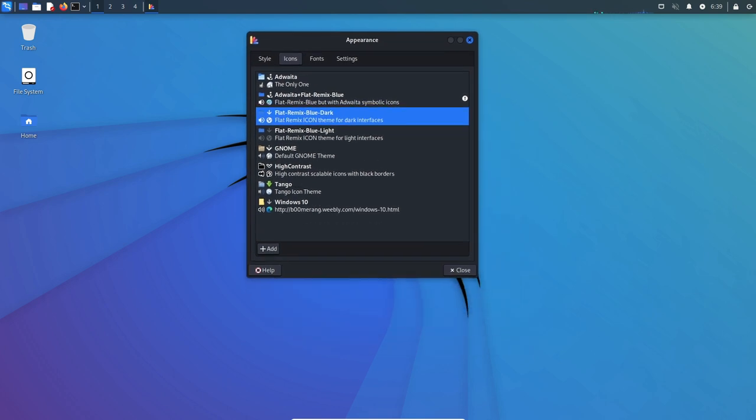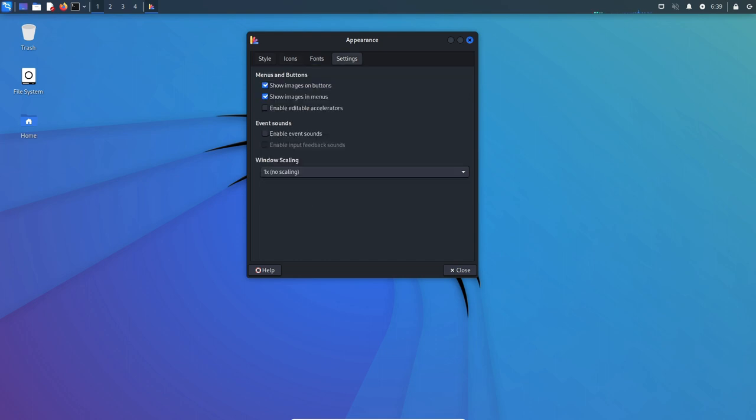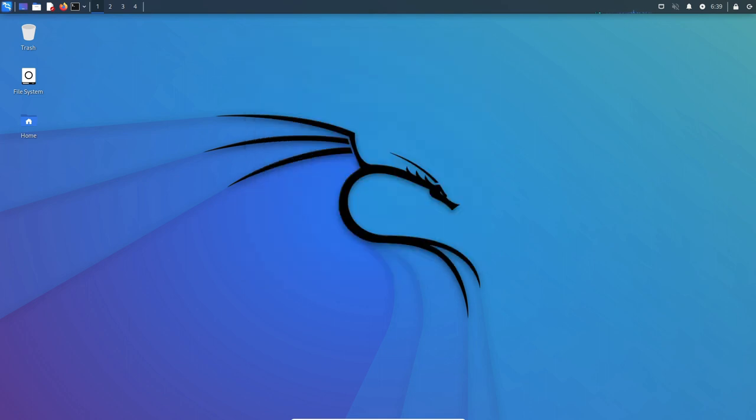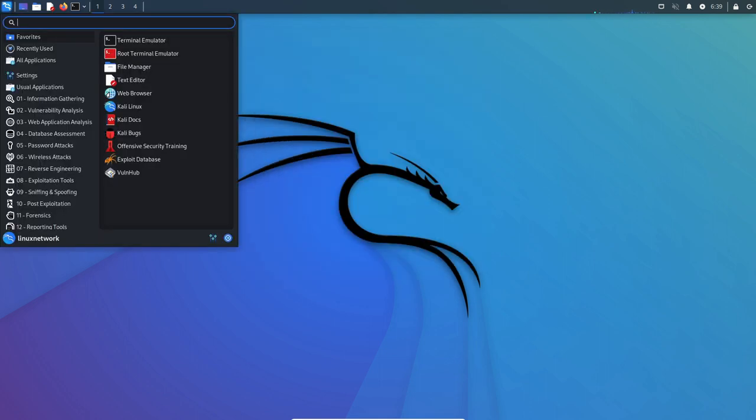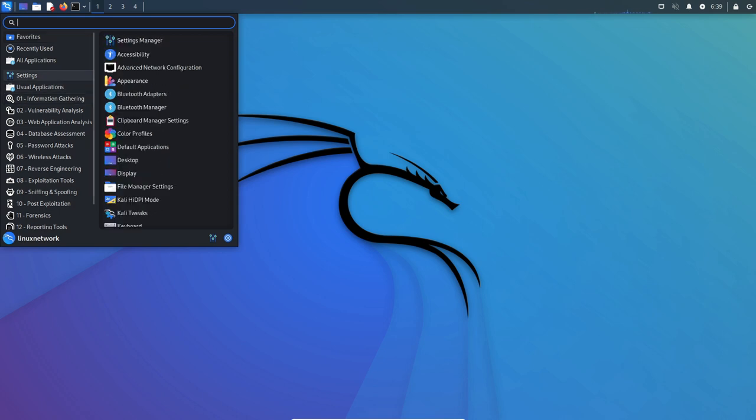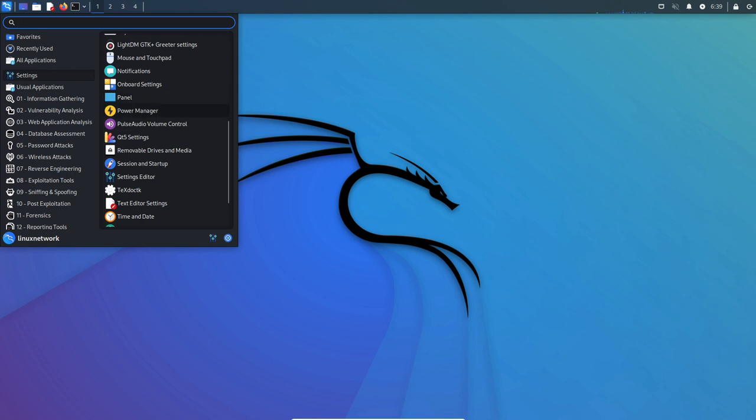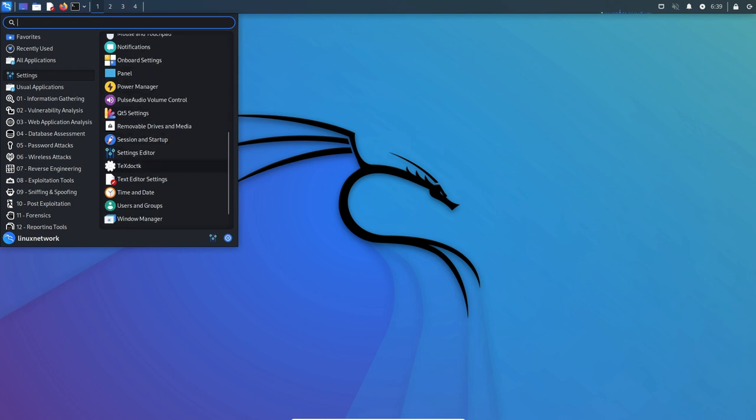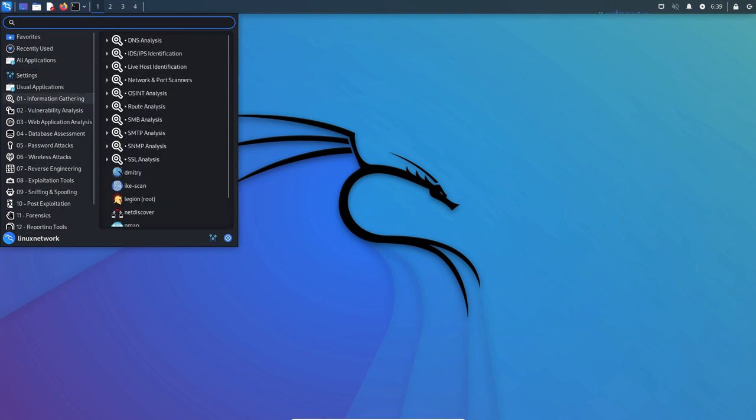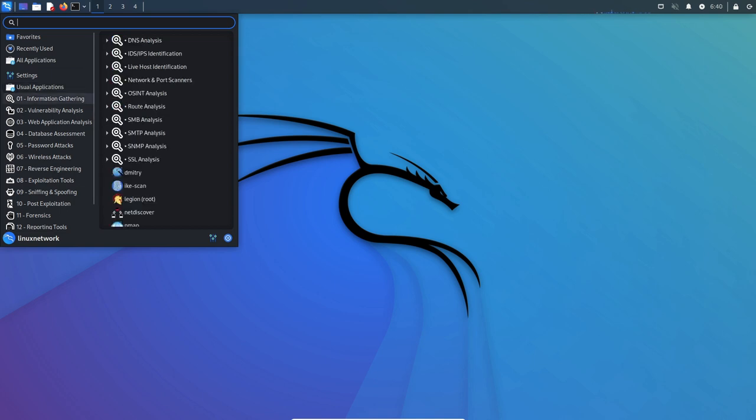In addition to testing and reviewing the code of its tools, Kali Linux also uses a number of quality assurance processes to ensure the stability of the operating system as a whole. These processes include testing new features and updates in various environments and configurations, as well as gathering feedback from the community of users and developers.